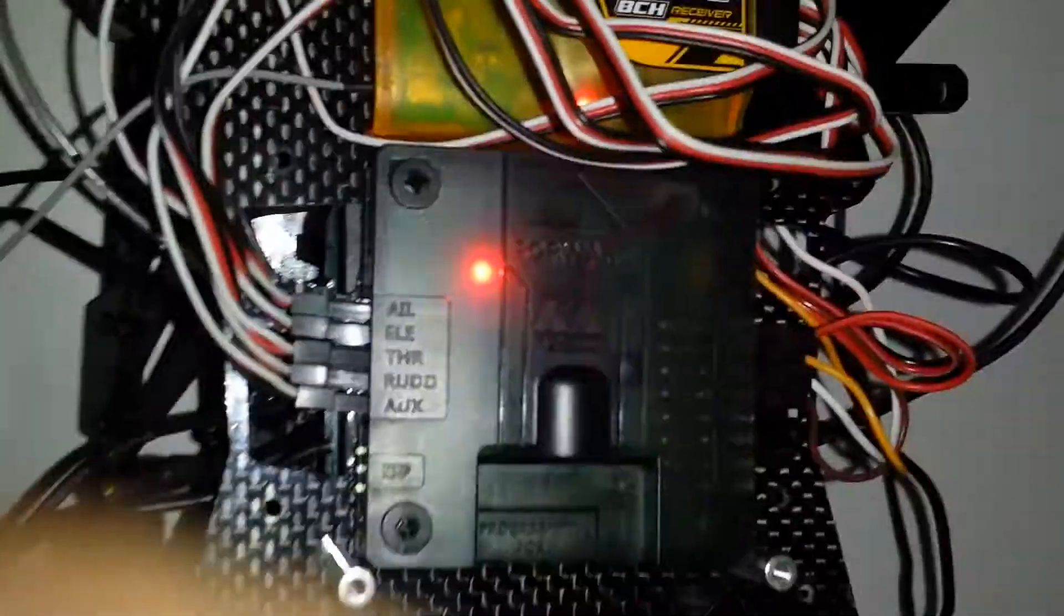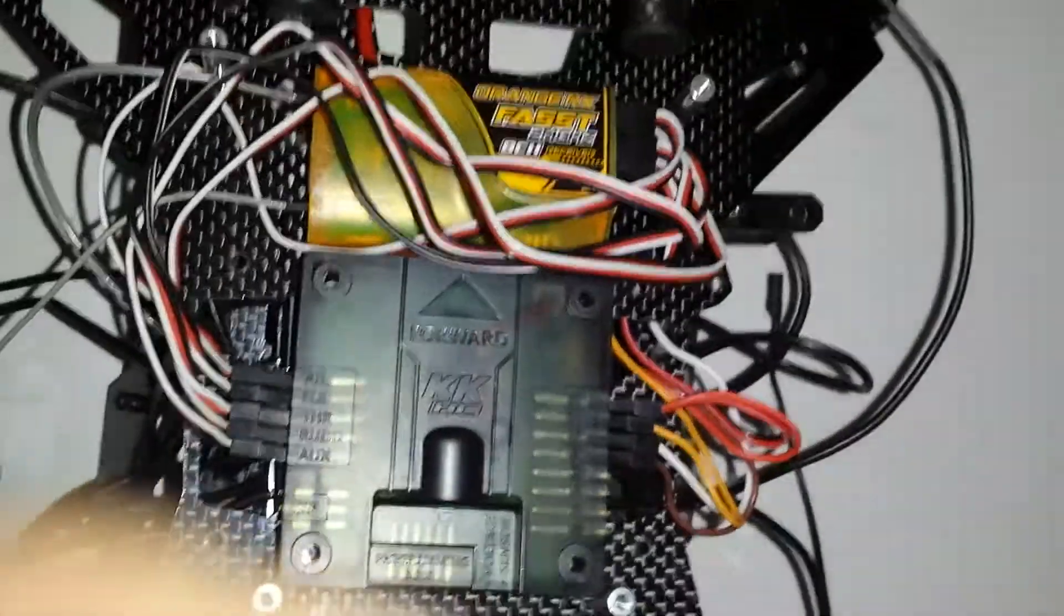And in doing so, the KK board will now power up the receiver and flight controller. I apologize for the video quality.